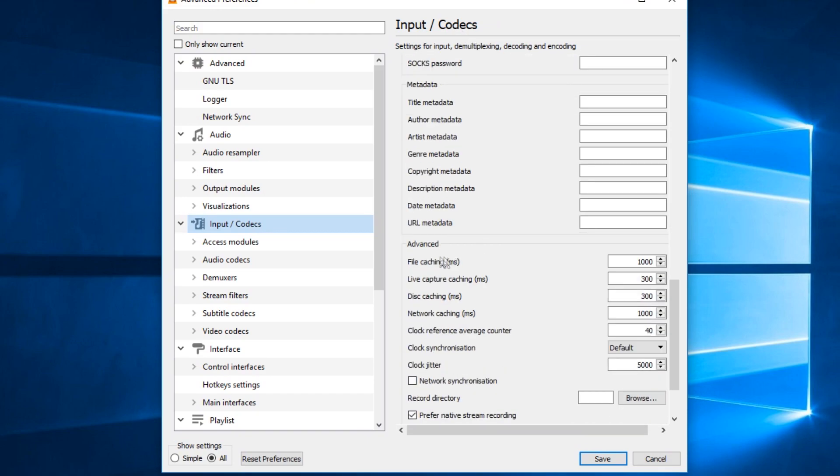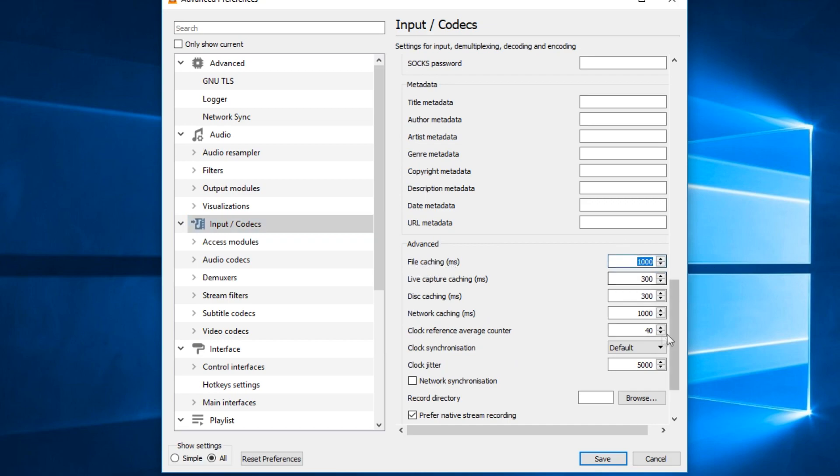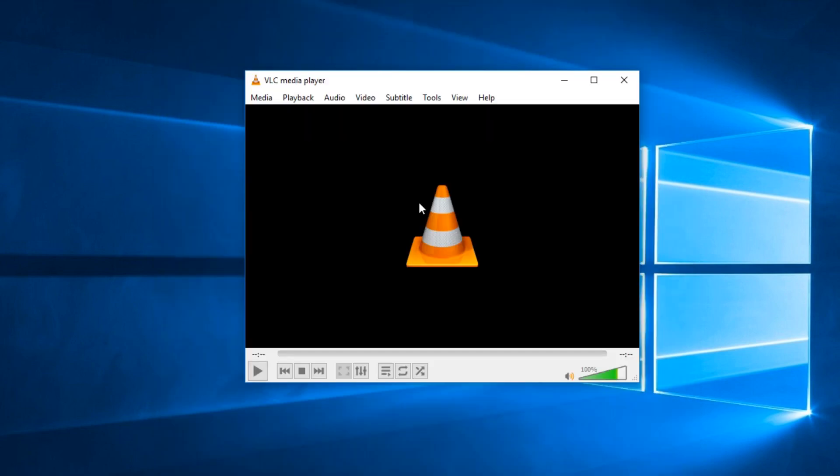Here we're going to have File Caching and in your case this value will be set for 300. Just go and change it to 1000 and click on Save. After doing this change you'll see that VLC will open up much faster.